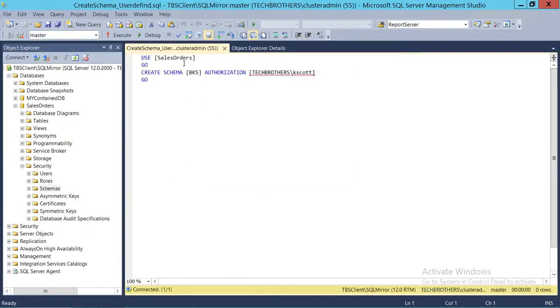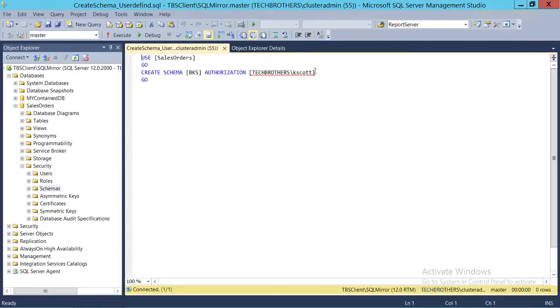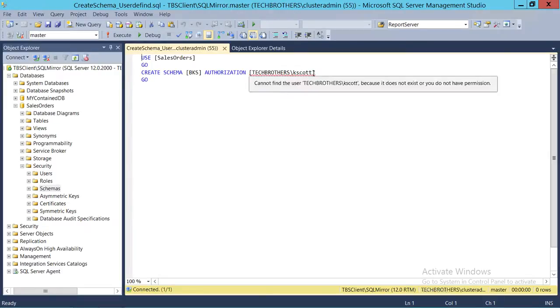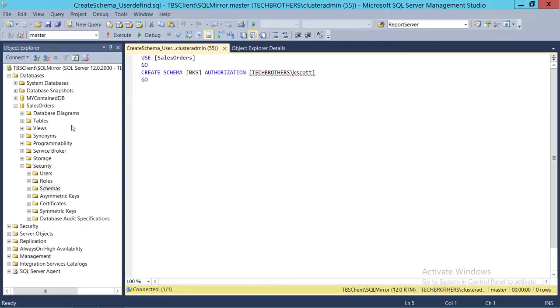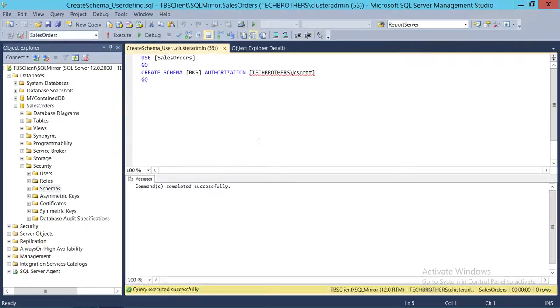As you can see right here, it is using sales order database and CREATE SCHEMA. BKS is our schema and Tech Brothers K Scott is the owner of that schema. So we're going to go ahead and run this script and see if it creates the BKS schema in sales order database. So we're going to go ahead and click execute.